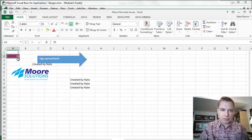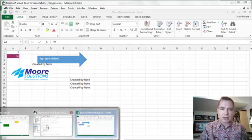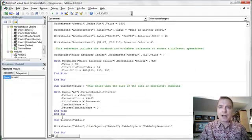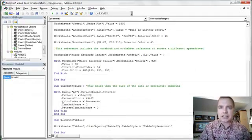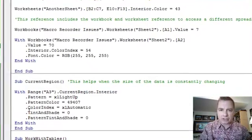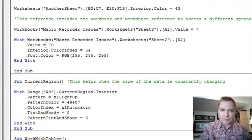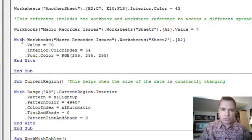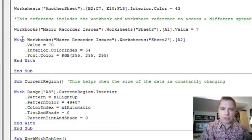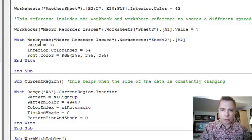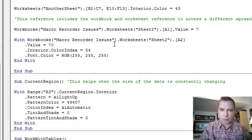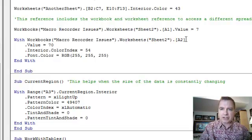And the other thing we did was we changed cell A2. And I want to talk about how I changed cell A2. Notice this With and End construction. So what I'm going to do is With, and then I'm going to put an object out here that says workbooks. And again, the parentheses and the double quotes, here's the name of the workbook, worksheets, here's the name of the worksheet, dot A2.